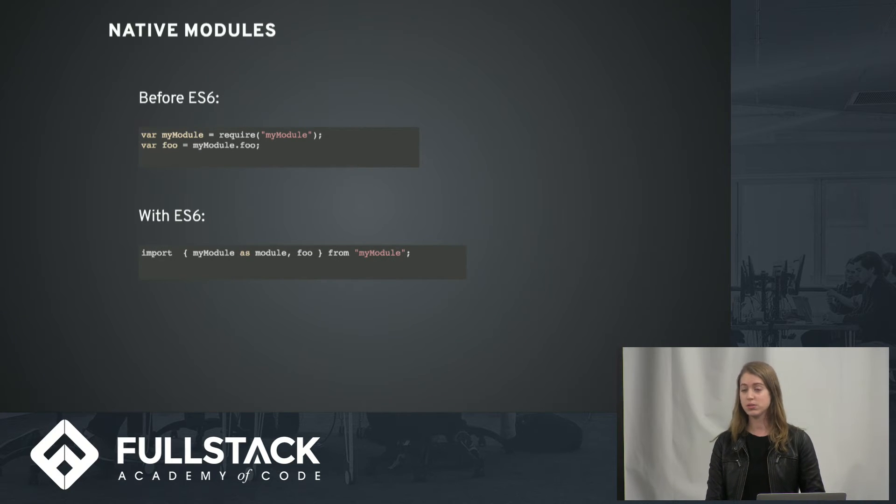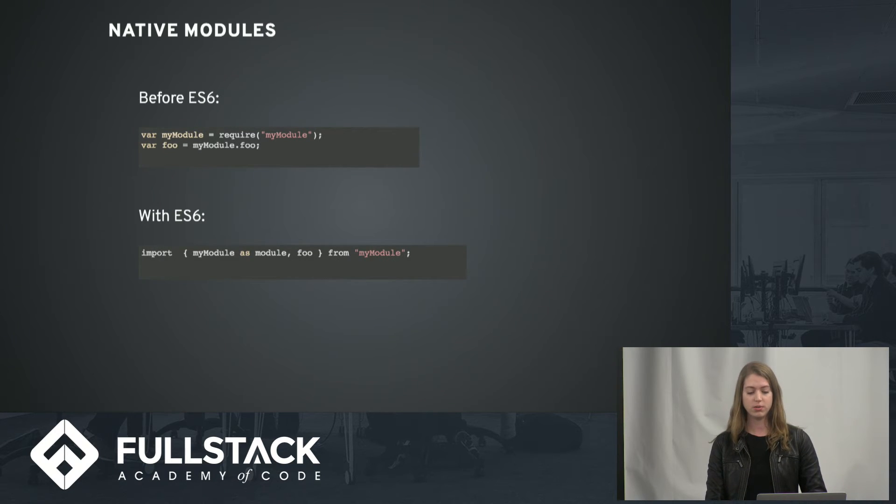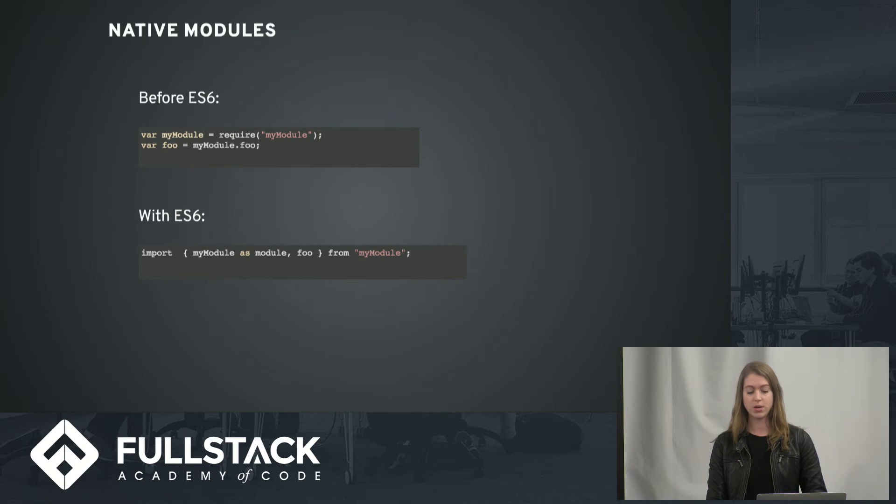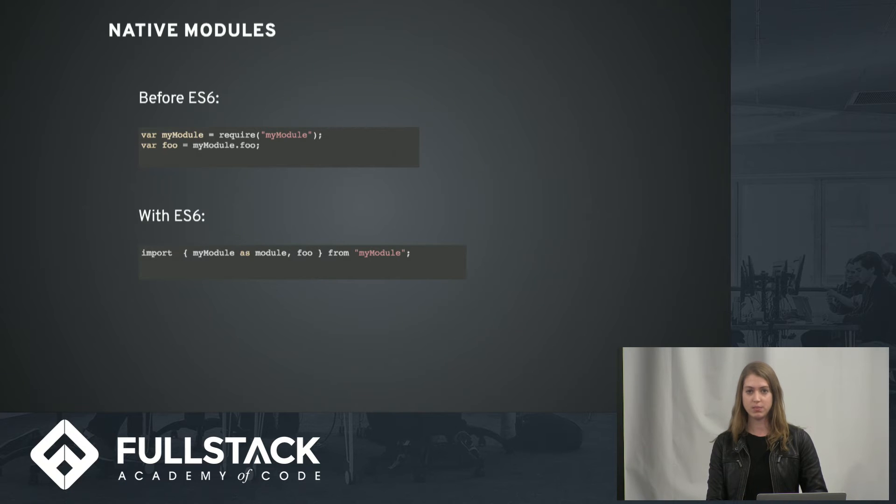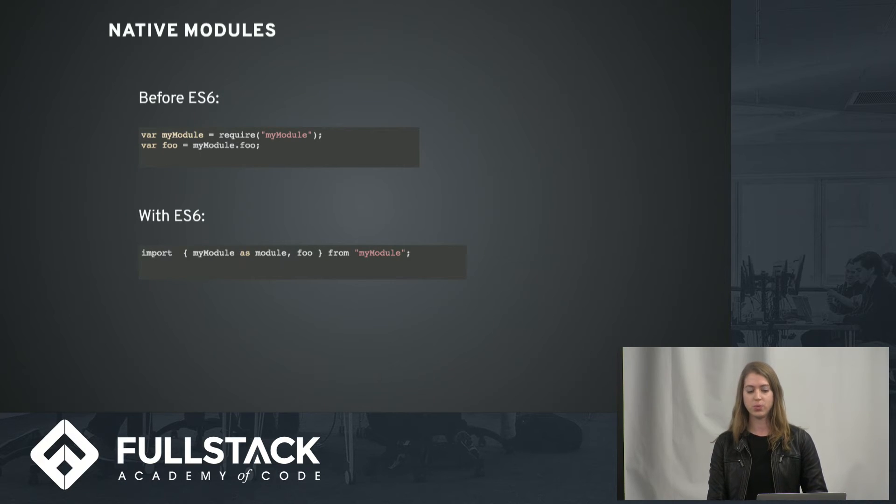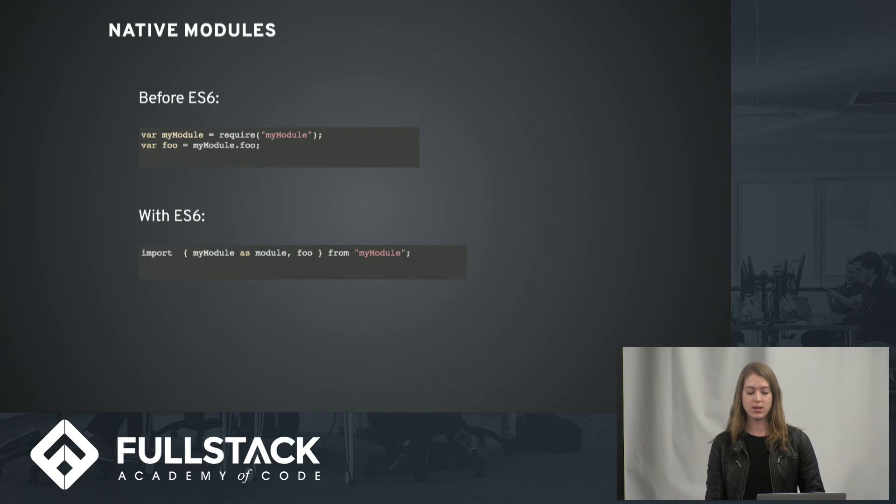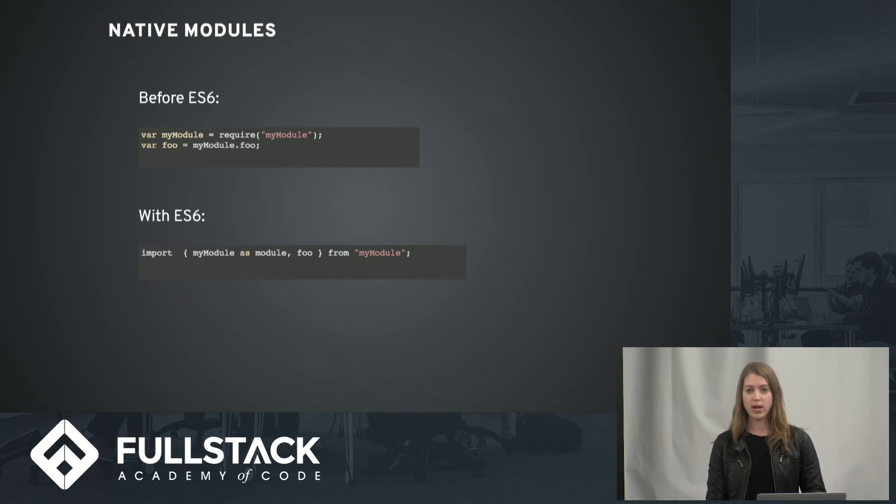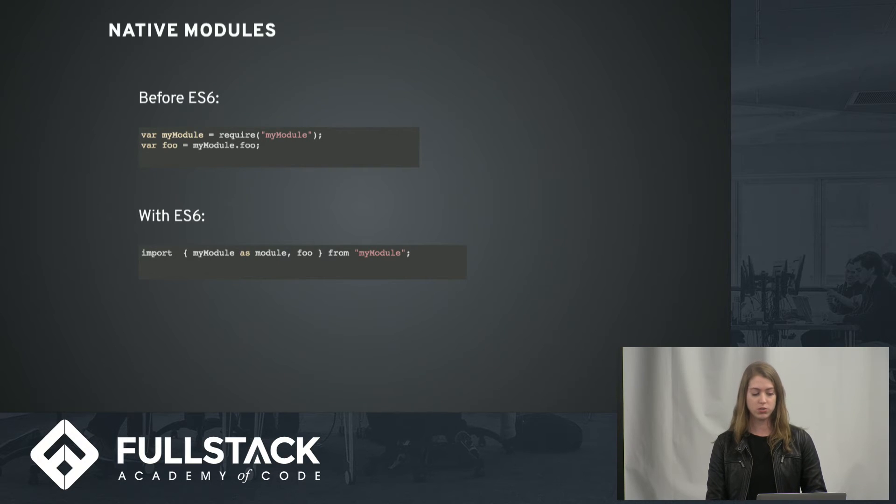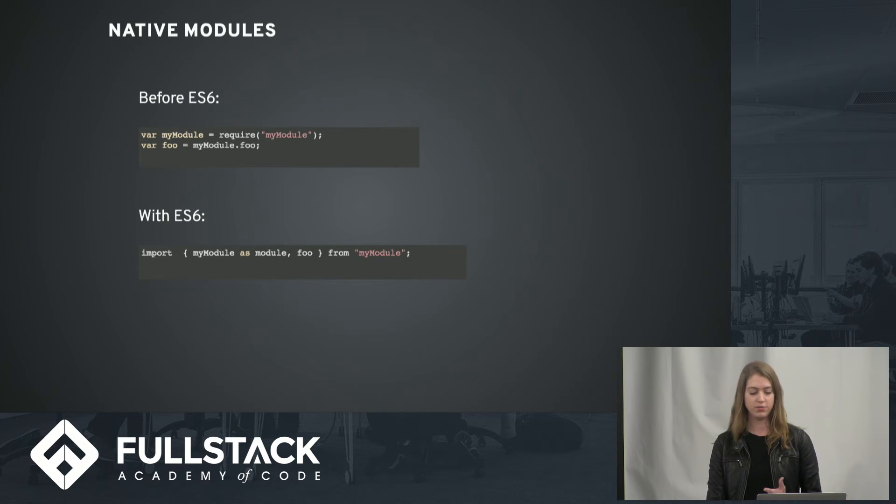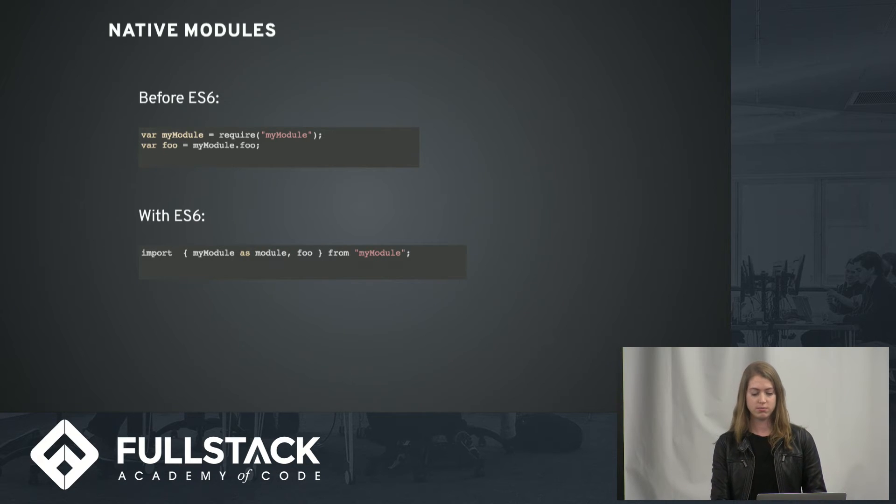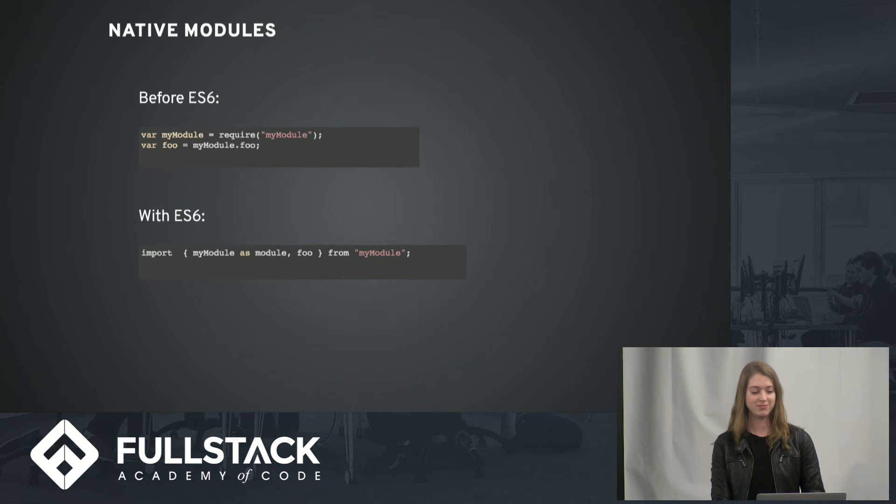Native modules are also really useful in ES6. So before ES6, modules were implemented via libraries and not built in. It gives us a way to more easily organize our code, and it's pretty simple to do. You can see in one line, I'm importing two modules, my module with the alias module and food, just from one line of code. So it just keeps things more organized and clear.